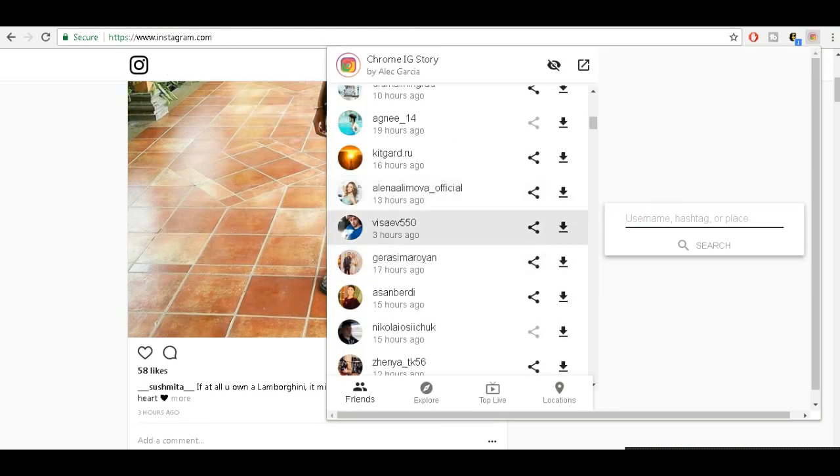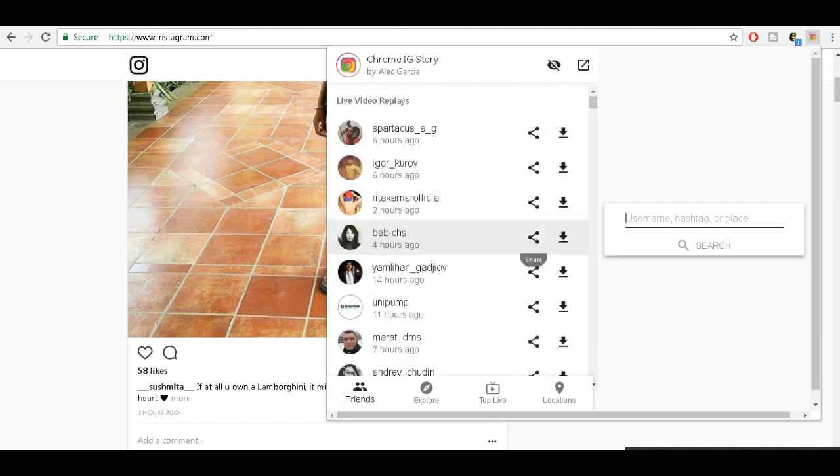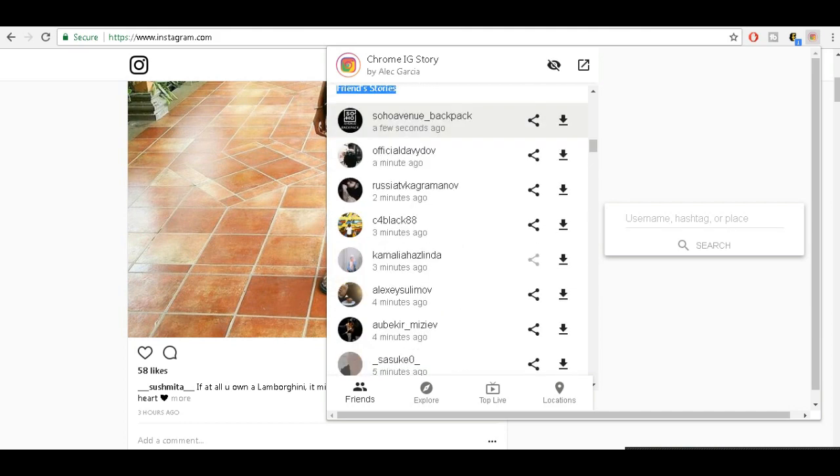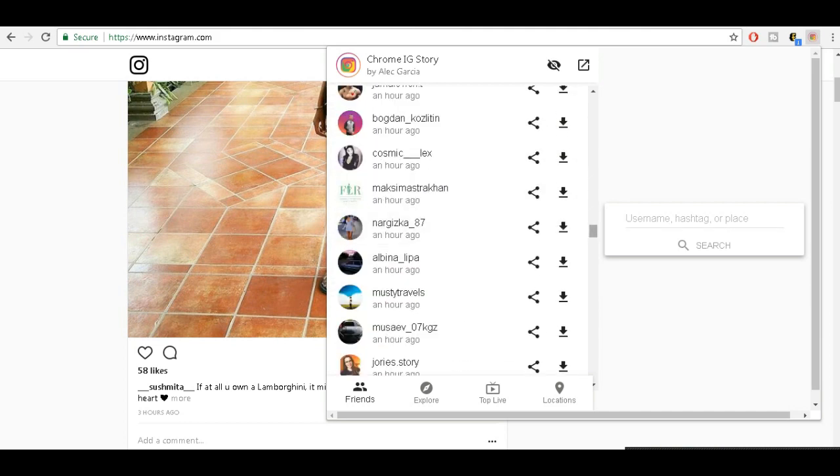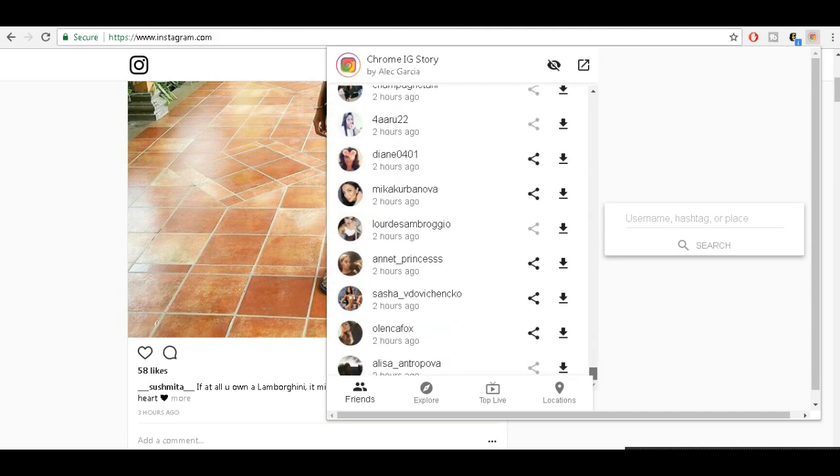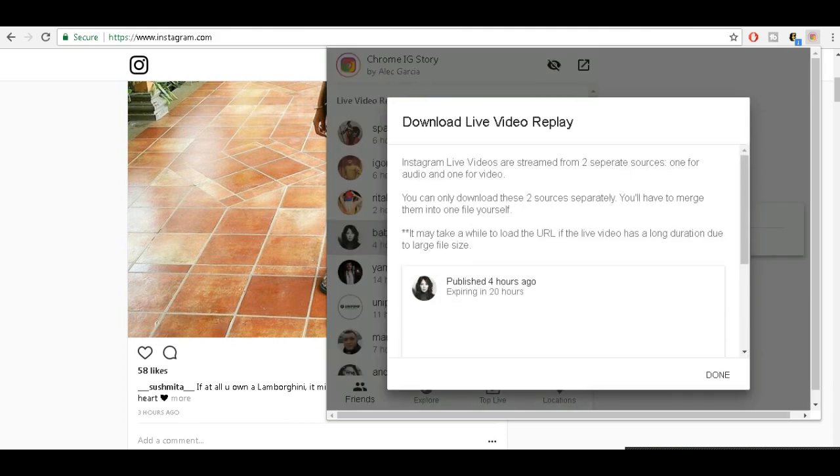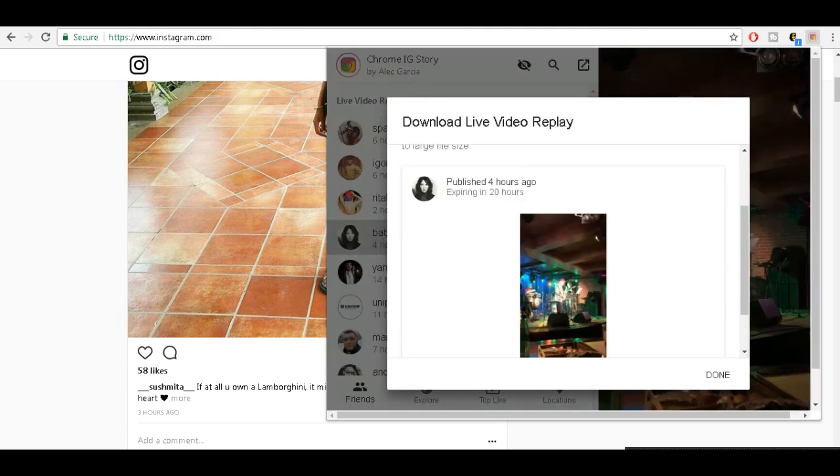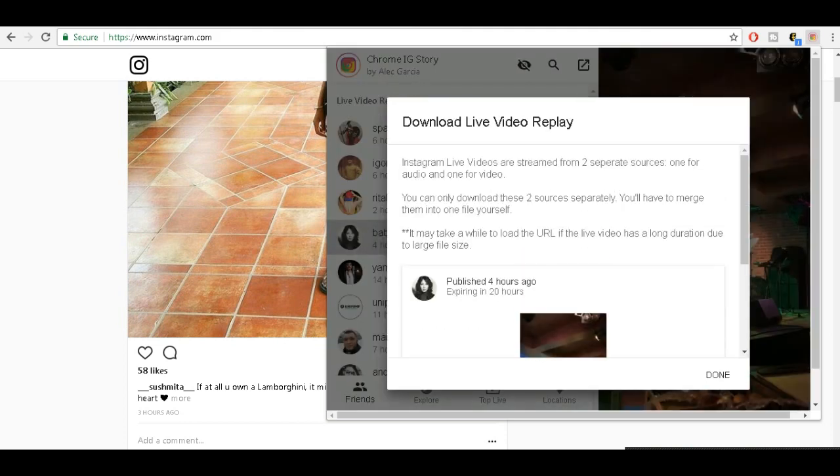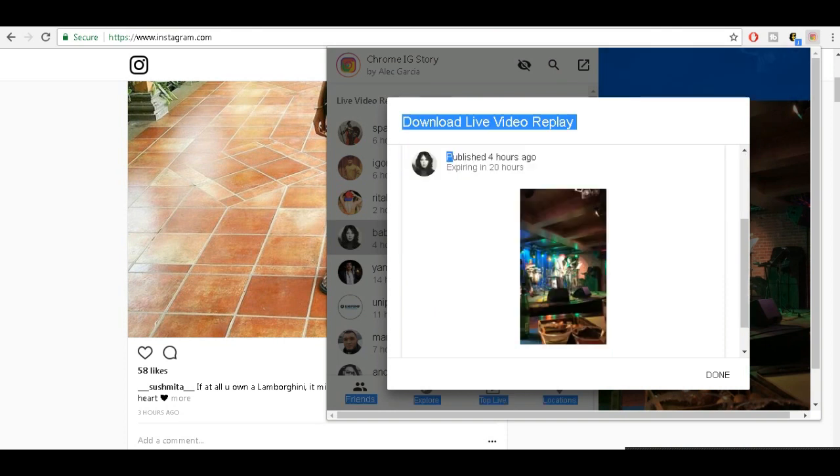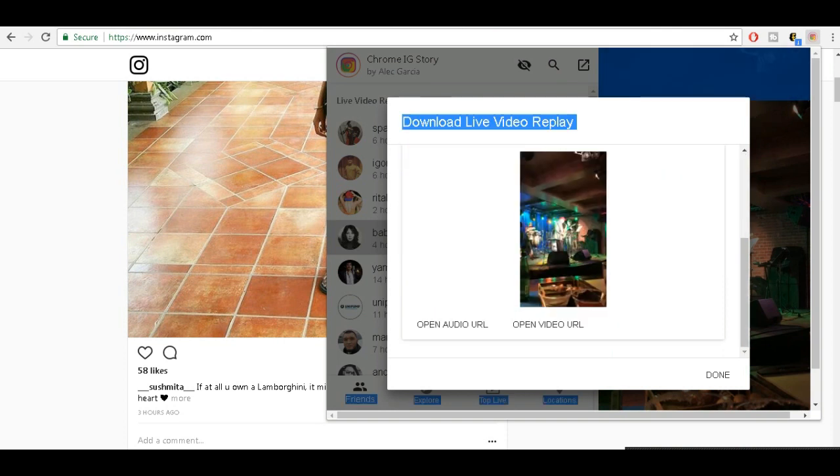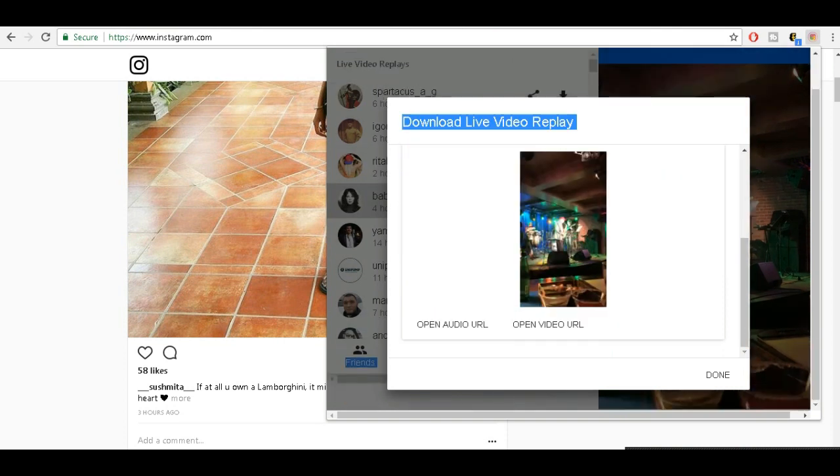You will see this download option, so click on that. Here you will see two things: one is the audio and another is the video.